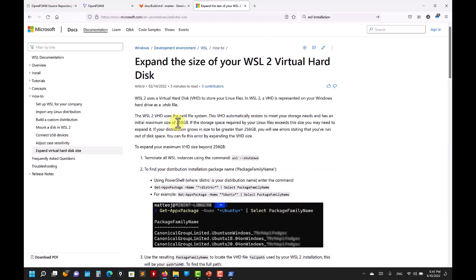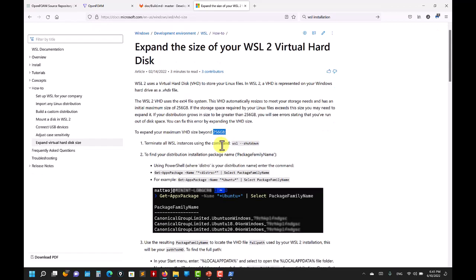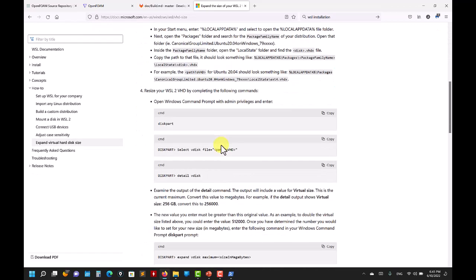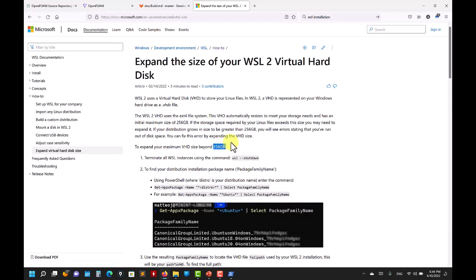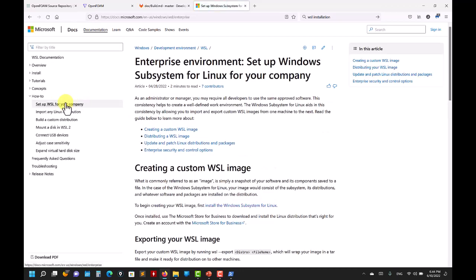Something important: when you install a WSL distribution, images have a maximum size of 256 gigabytes, which I think is more than enough for testing. If you need something larger, there are steps here on how to increase it. It's also installed by default on your C drive, but you can move it to another drive by following these steps.